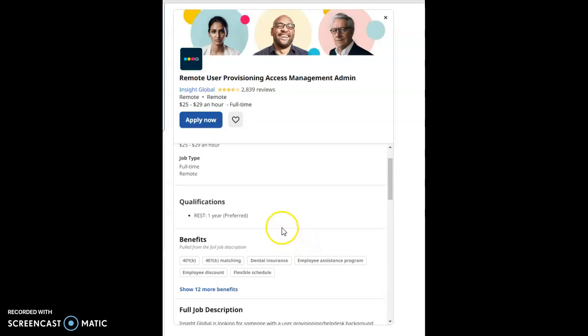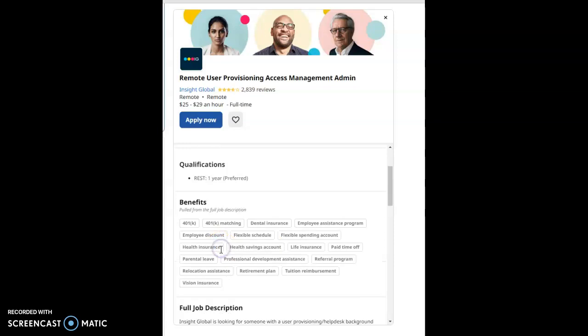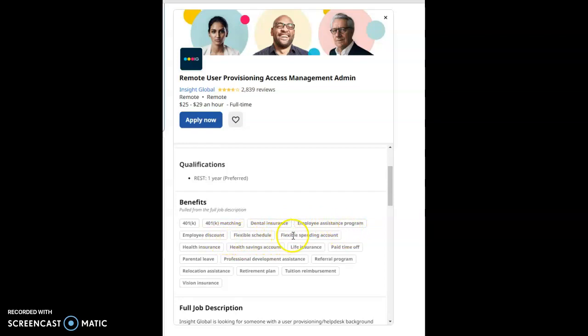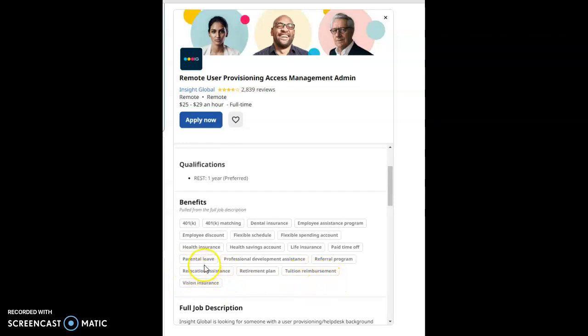The benefits for this job are 401k plan, 401k plan matching, dental insurance, employee assistance program, employee discount, flexible schedule, flexible spending account, health insurance, health savings account, life insurance, paid time off, parental leave, professional development assistance, referral program, retirement plan, tuition reimbursement, relocation assistance, and vision insurance.